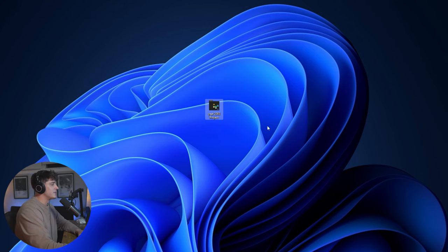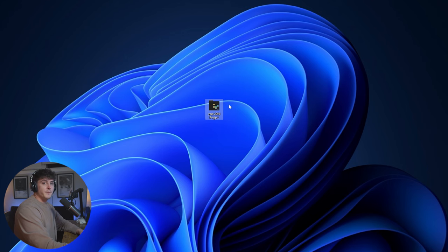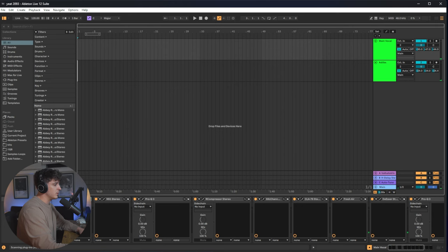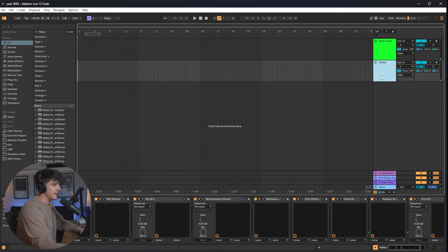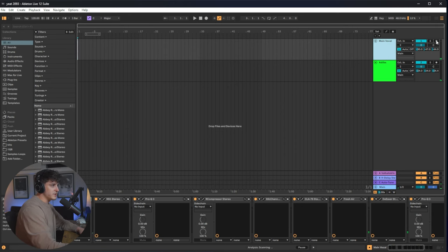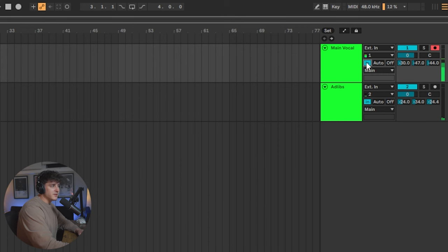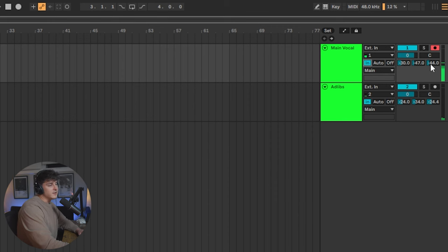When you download the project — I'm going to be using the Waves version, but there's a stock one as well — all you have to do is open the project and let it load. Once everything's loaded up, just click the record button and you'll be able to hear yourself right away. Make sure you set your input and make sure the In button is on so you can actually hear yourself. This is the reverb, this is the delay, and this is that demon effect.